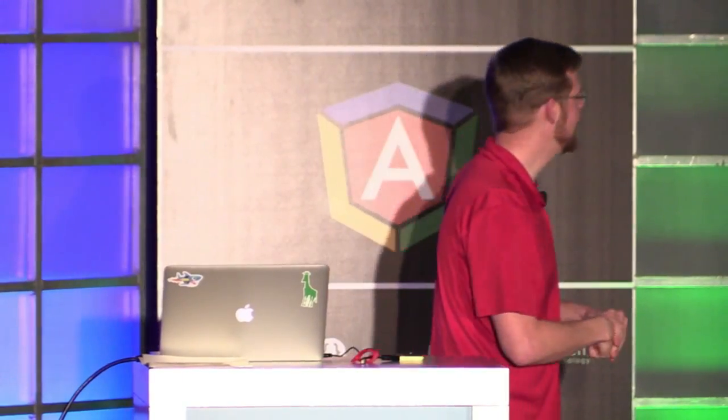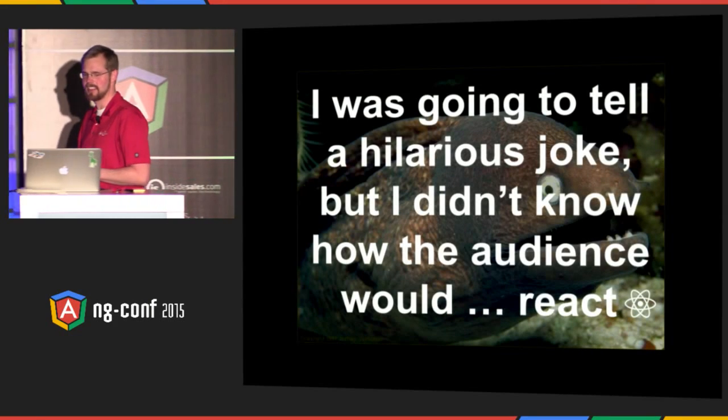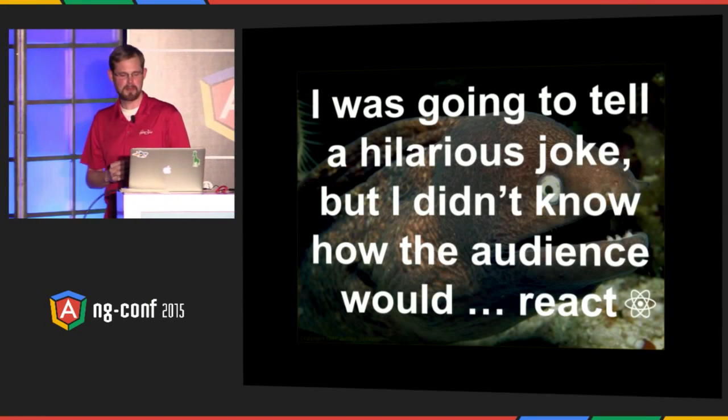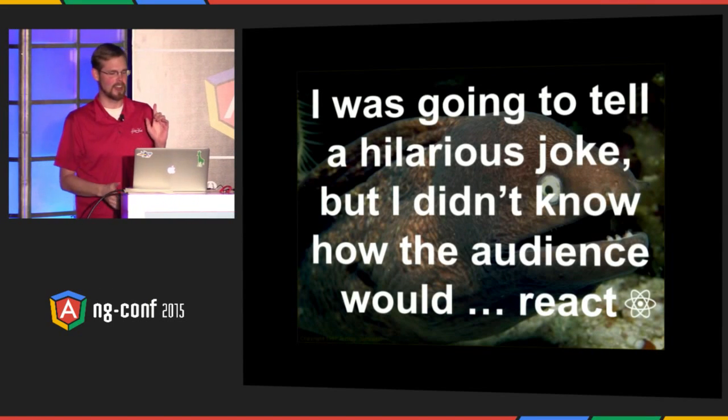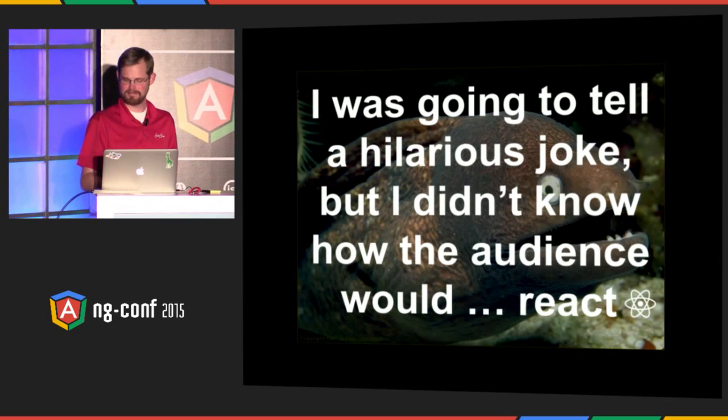Okay. Yeah, I love you, too. So I usually like to start off with a joke. Today I'll do two. I was going to tell a really hilarious one, but I didn't really know how you would react.